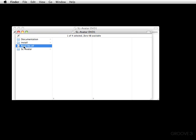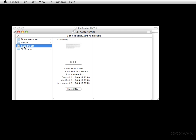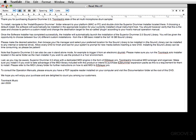Now let's look at the readme file. It basically says thanks for purchasing Superior — it's from ToonTrack. To install, just navigate to the install Superior Drummer folder relevant to your platform, which is Mac or PC, and then it goes through a couple of other things.